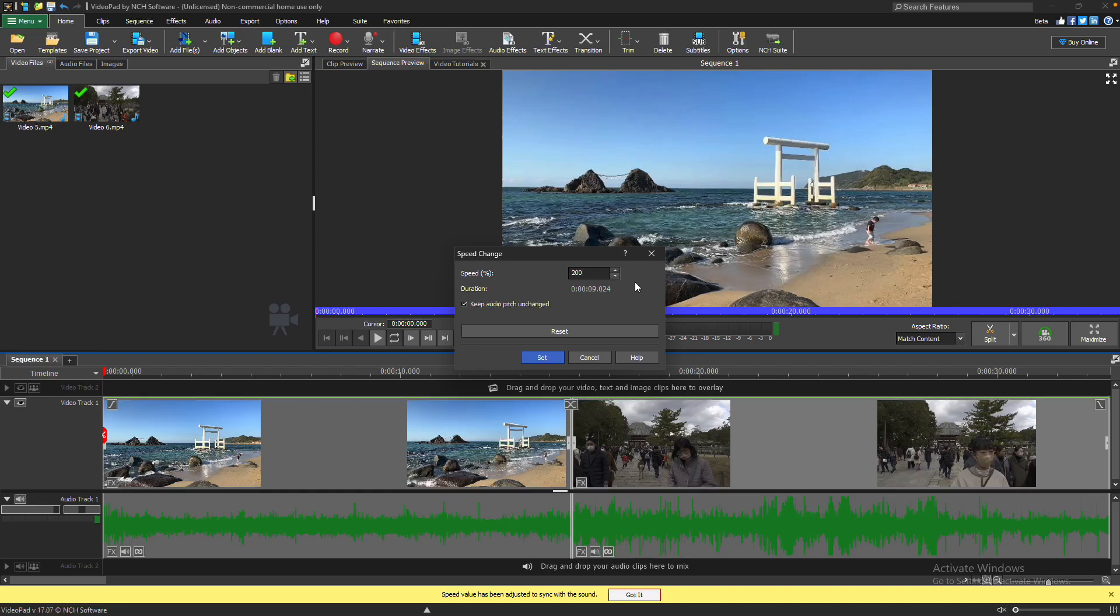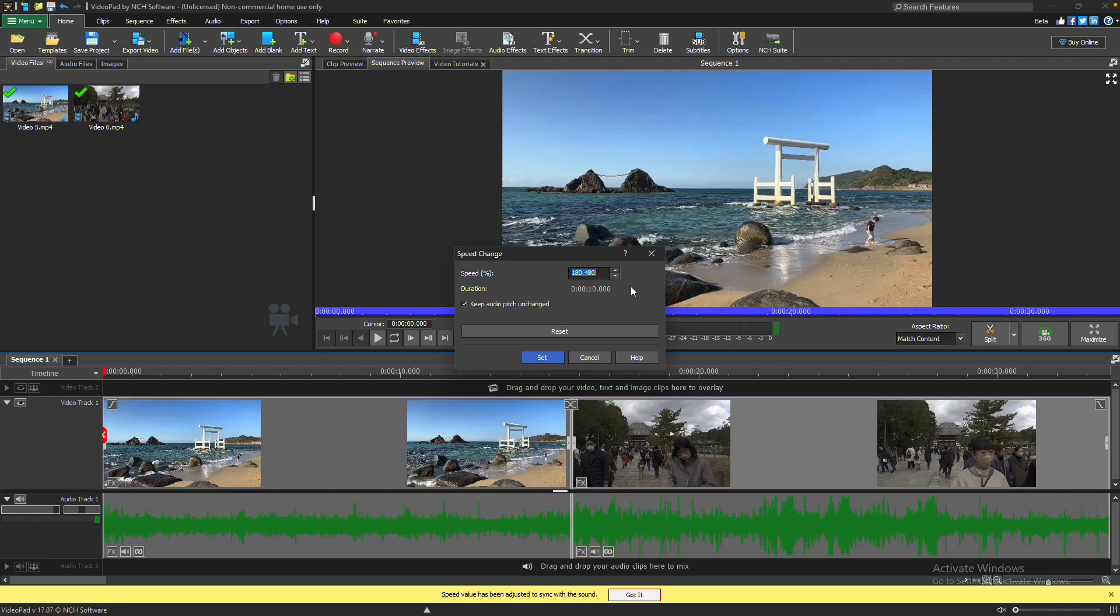If you want to adjust the speed so that the clip becomes a specific length, click on the duration and enter the length. The clip will speed up or slow down to fit the desired duration.